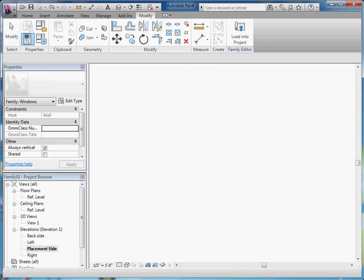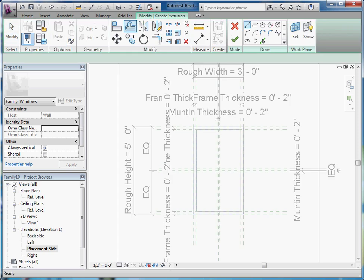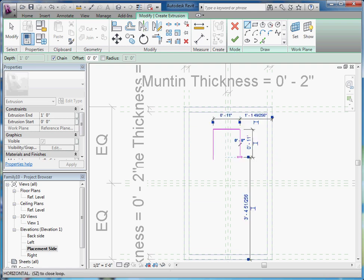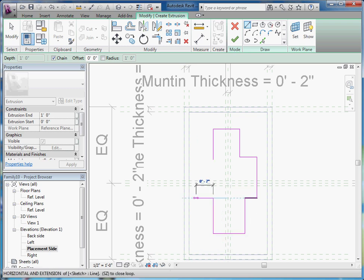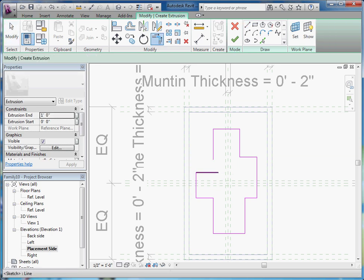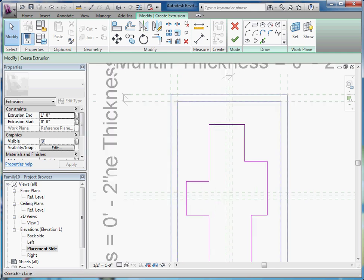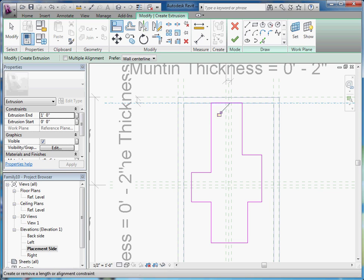Now I'll go back to the front view again and this time I'll create a separate extrusion for the mullions. So I'll go to Home, Extrusion, and then just start laying them out. These do have to be a closed loop so nothing can cross over itself. Once the shape has been laid out, I'll go ahead and align and lock. Remember to make sure you align and lock to reference planes, not to other geometry — grab the reference plane itself and lock it in place.